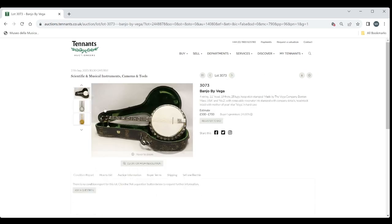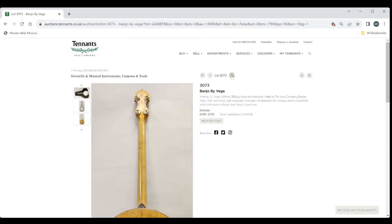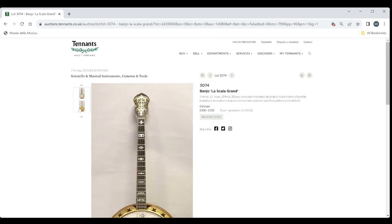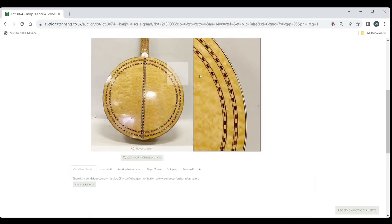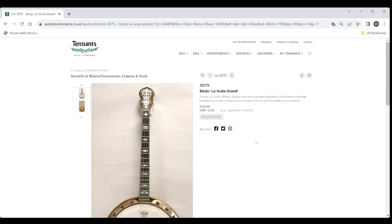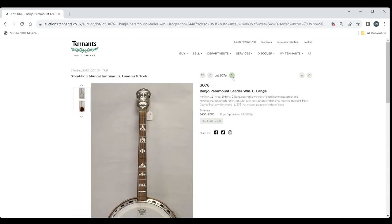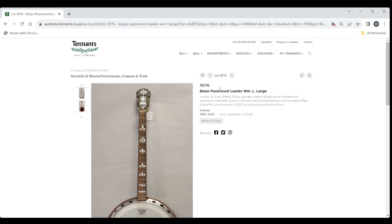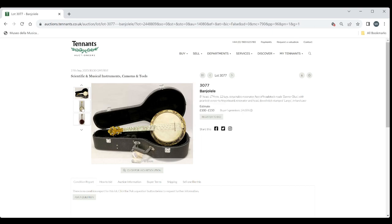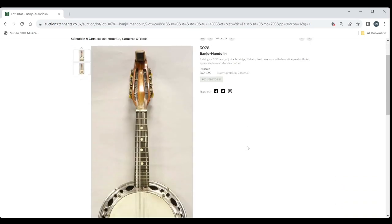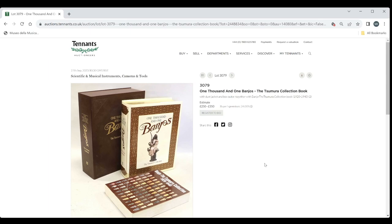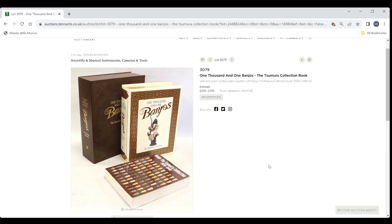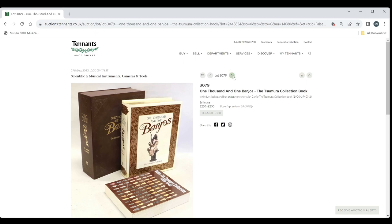Banjo by Vega. Five to 700. Five to 500 on that. Banjo by Lascala Grand. Three to 500 on that. It's interesting kind of marquetry on that one. Banjo Lascala Grand again. Definitely a lot of banjos in this one. Banjo Paramount Leader. WML Lang. Banjolalia. That's quite a nice one actually. Perloid Veneer. That's quite nice. I quite like that one. 100 to 150. Banjo Mandolin that. 60 to 90. One thousand and one banjos. This is the gigantic banjo book that you do see for sale every now and then. Two hundred fifty to three fifty. It's a fair estimate. I think they usually look for about five hundred pounds or so for this. So if you love banjos, that is the book that you definitely need.